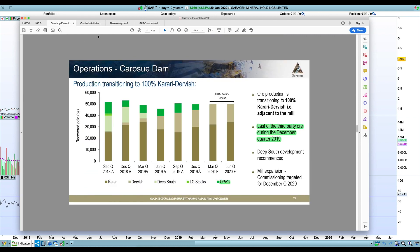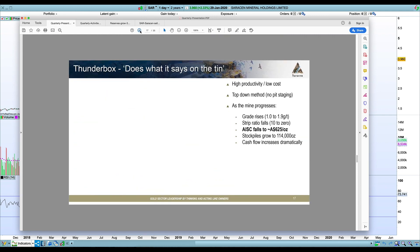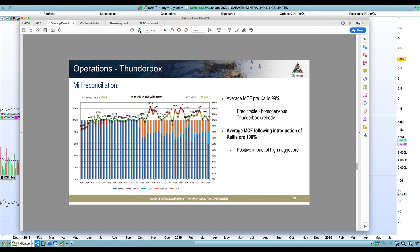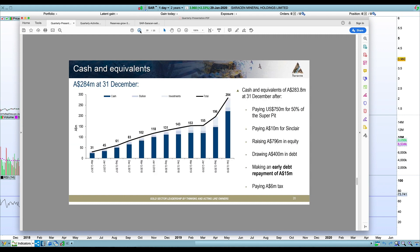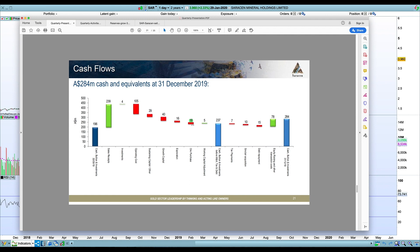You can see here their cashflow waterfall, so that ore purchase $18 million is a pretty significant impact. So with that removed, obviously your all in sustaining costs will probably start increasing because that was not included in the all in sustaining costs at those operations. But I think you'll probably see a slight uptick in all in sustaining costs at Karasu Dam, but you're going to have a major increase in cashflow.